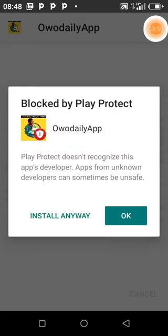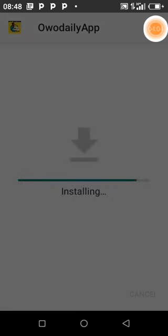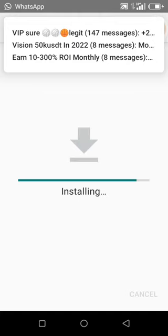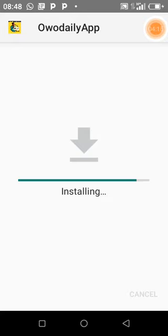The app has installed but is blocked by Play Protect, saying the app is from an unknown developer and can sometimes be unsafe. Don't worry — just click 'Install Anyway' and continue. You are good to go. The reason it shows this is because it's not on the Play Store and has not been verified by Play Protect.